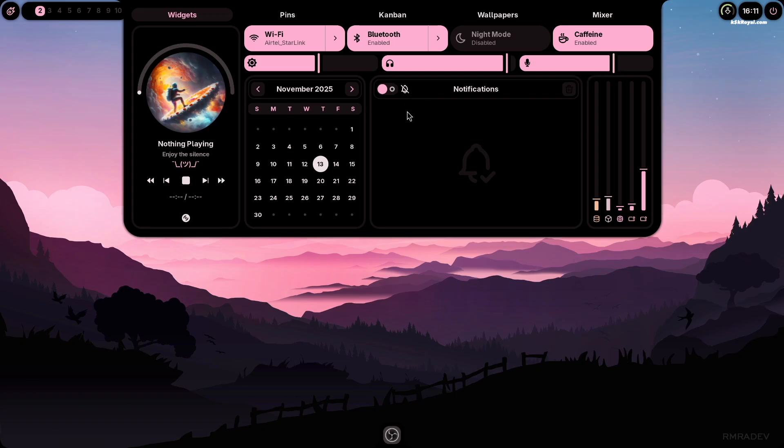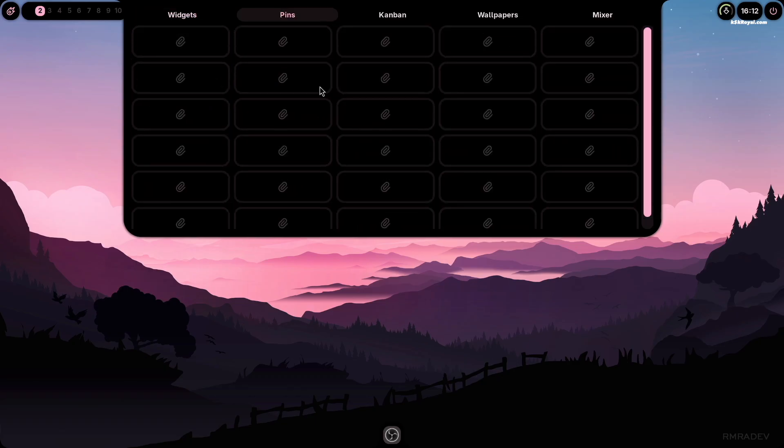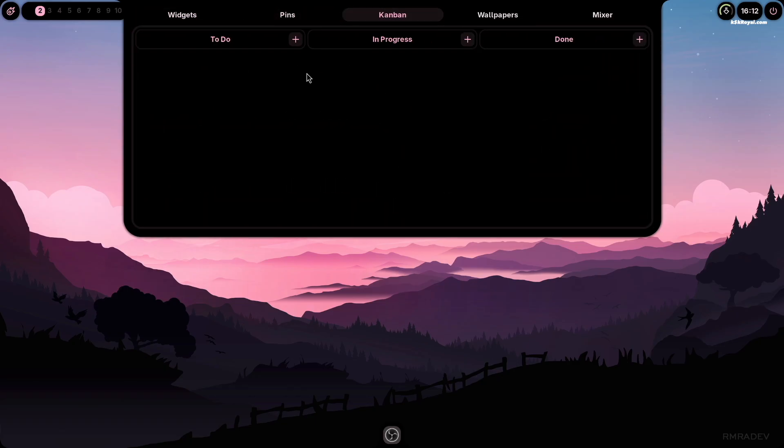The pin section lets you add quick shortcuts for easy access. The Kanban section allows you to create and manage your to-do list.